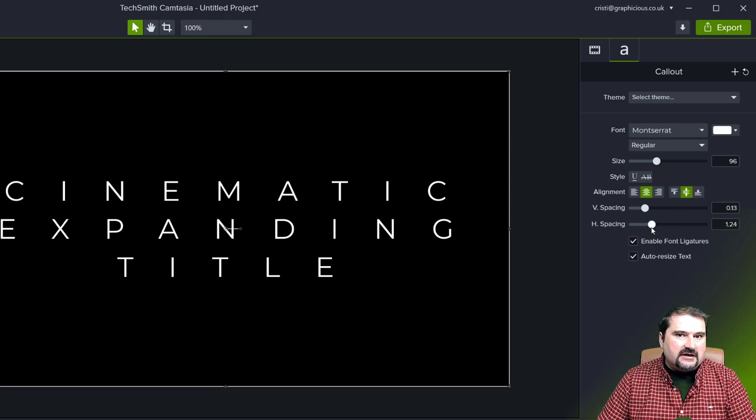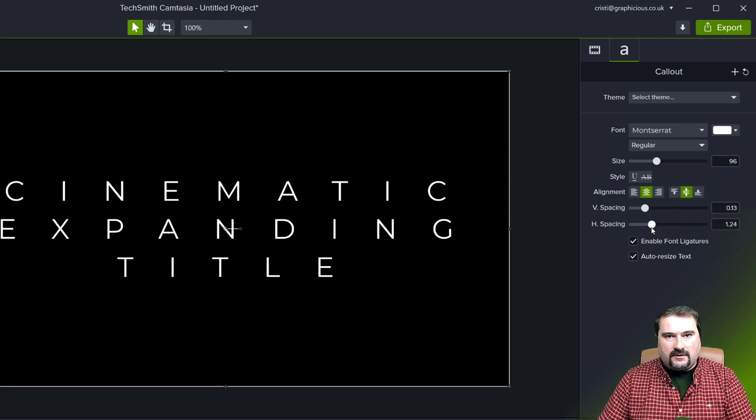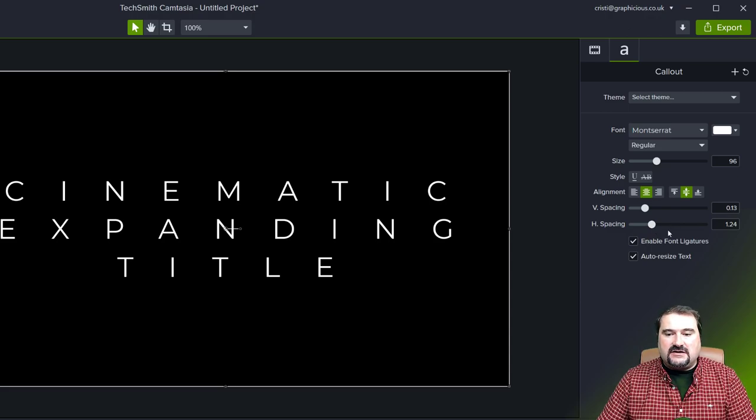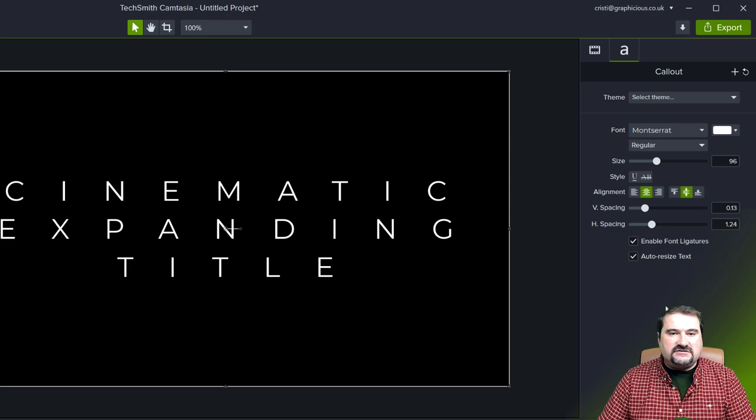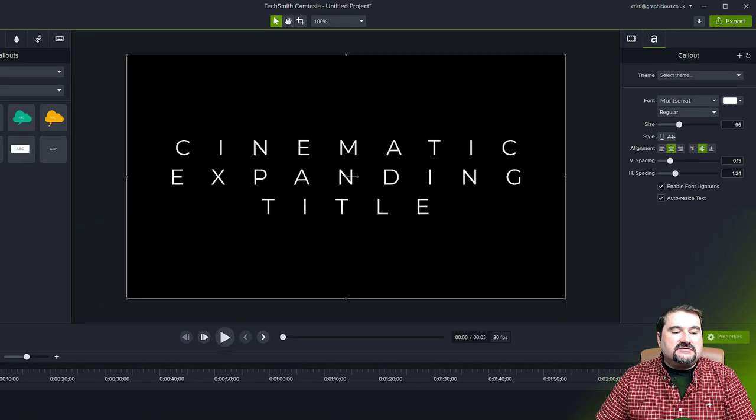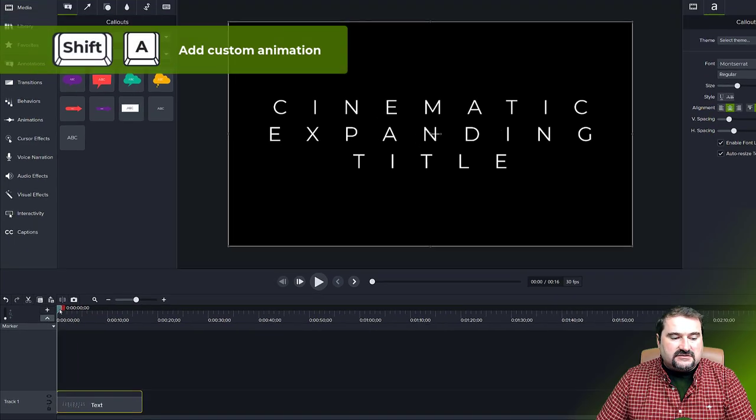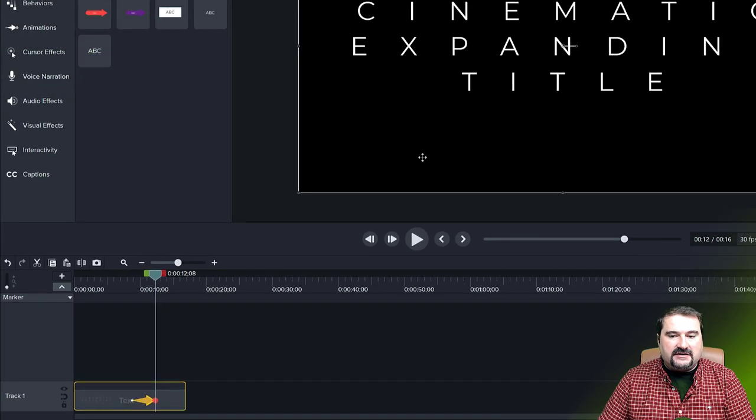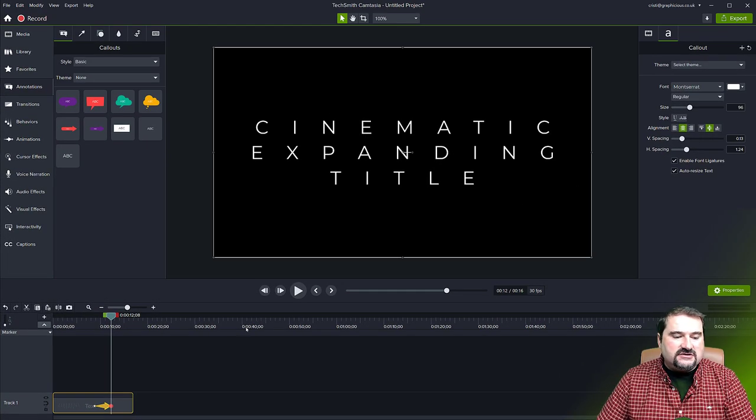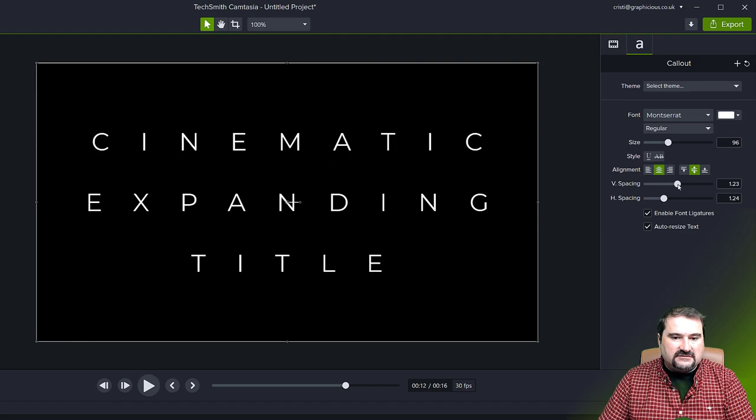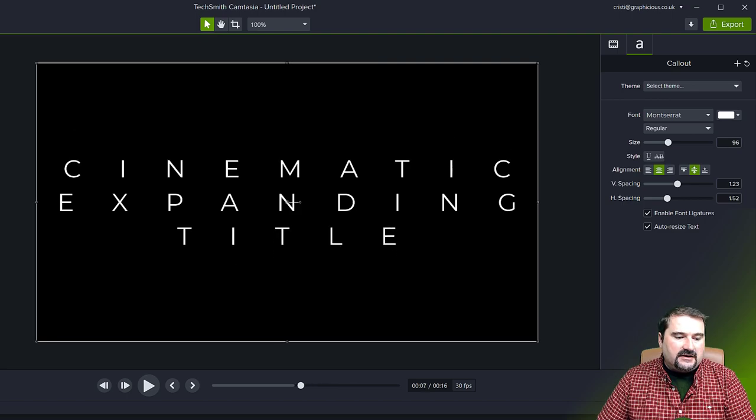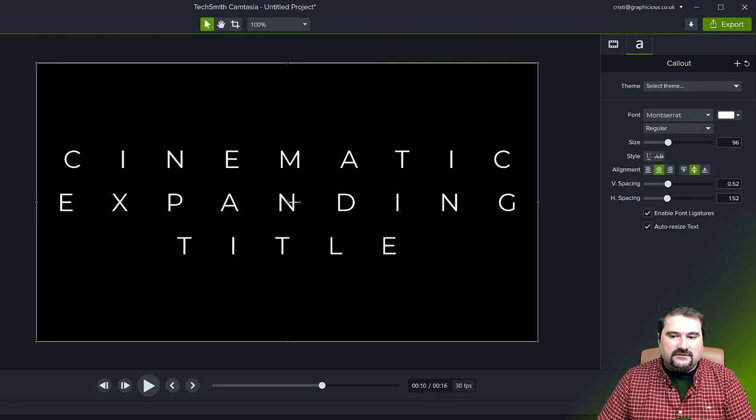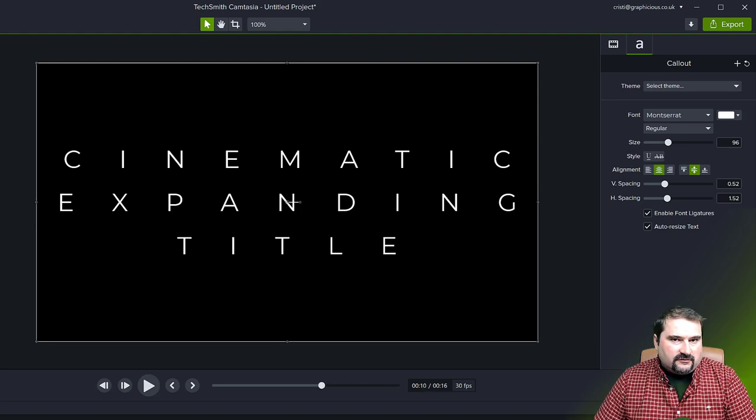Unfortunately, you can animate only the vertical one. I mean, TechSmith, why? It's a simple parameter. It feels like it was left out anyway, just an oversight. So if I add an animation right here on this timeline, shift and A, and expand it a little bit. And now I can change the vertical spacing. And I'm increasing the horizontal. And at the beginning, you can see the vertical one animates and the horizontal one does not.